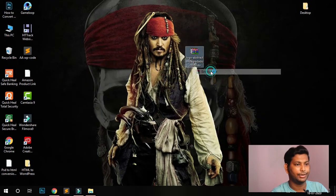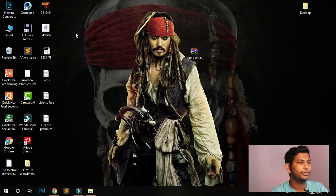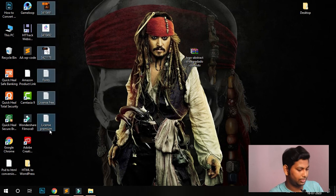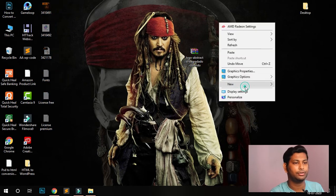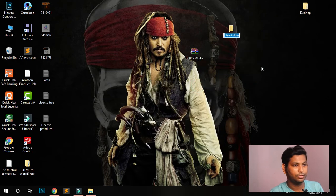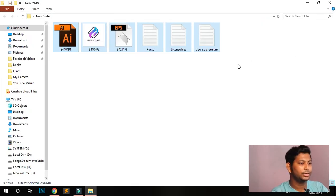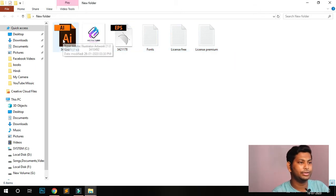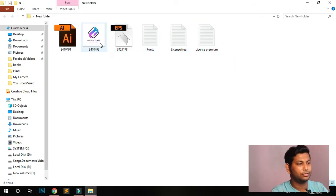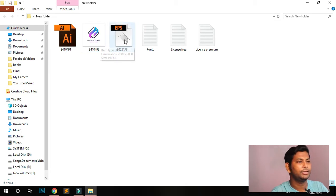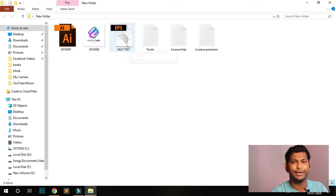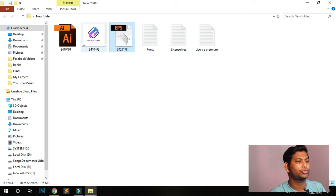Once the download is complete, open the folder, then cut it and go to the desktop. I'll extract it here on the desktop, create a new folder, and paste the files into that folder.